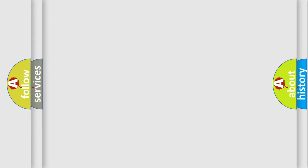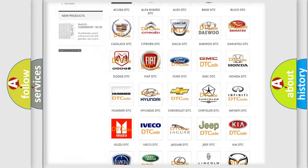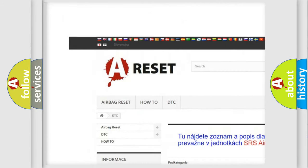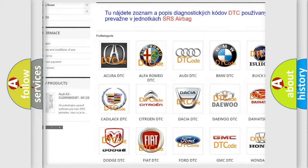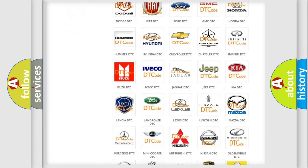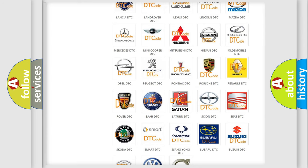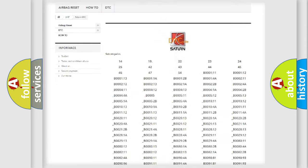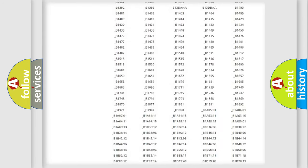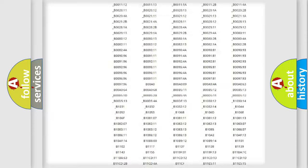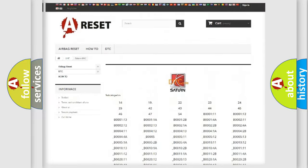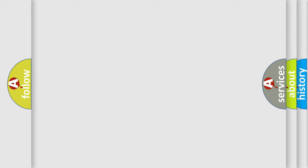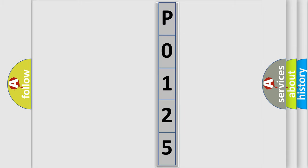Our website airbagreset.sk produces useful videos for you. You do not have to go through the OBD2 protocol anymore to know how to troubleshoot any car breakdown. You will find all the diagnostic codes that can be diagnosed in Saturn and other vehicles, plus many other useful things. The following demonstration will help you look into the world of software for car control units.